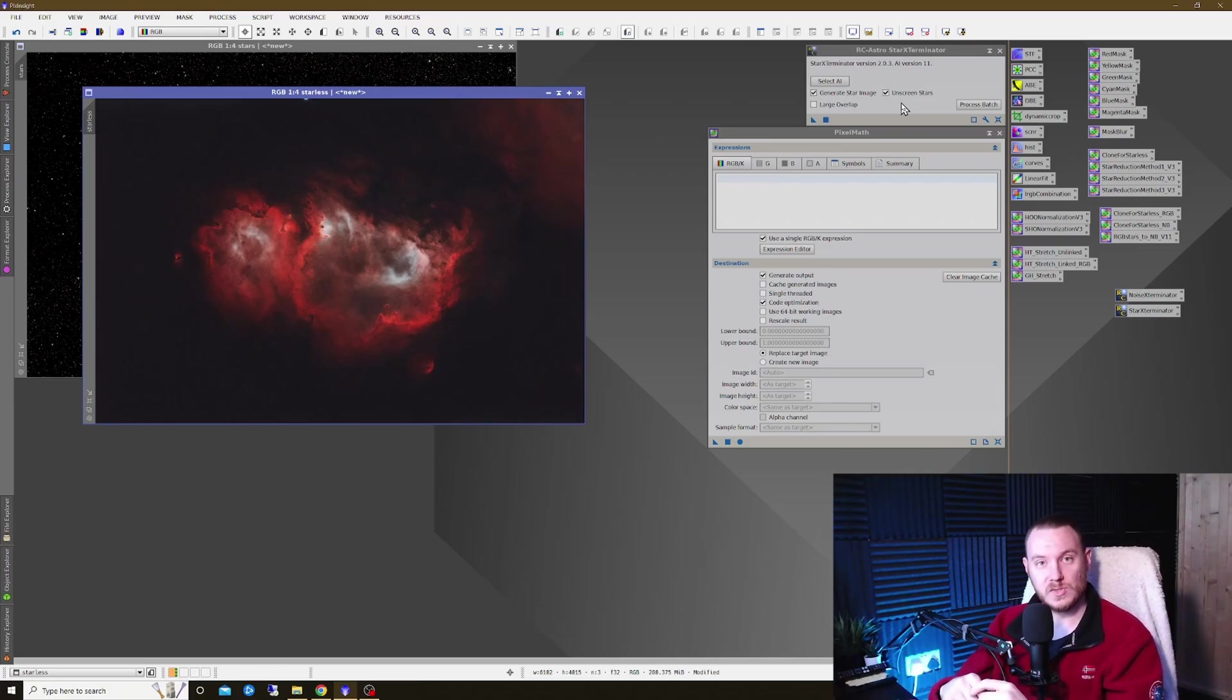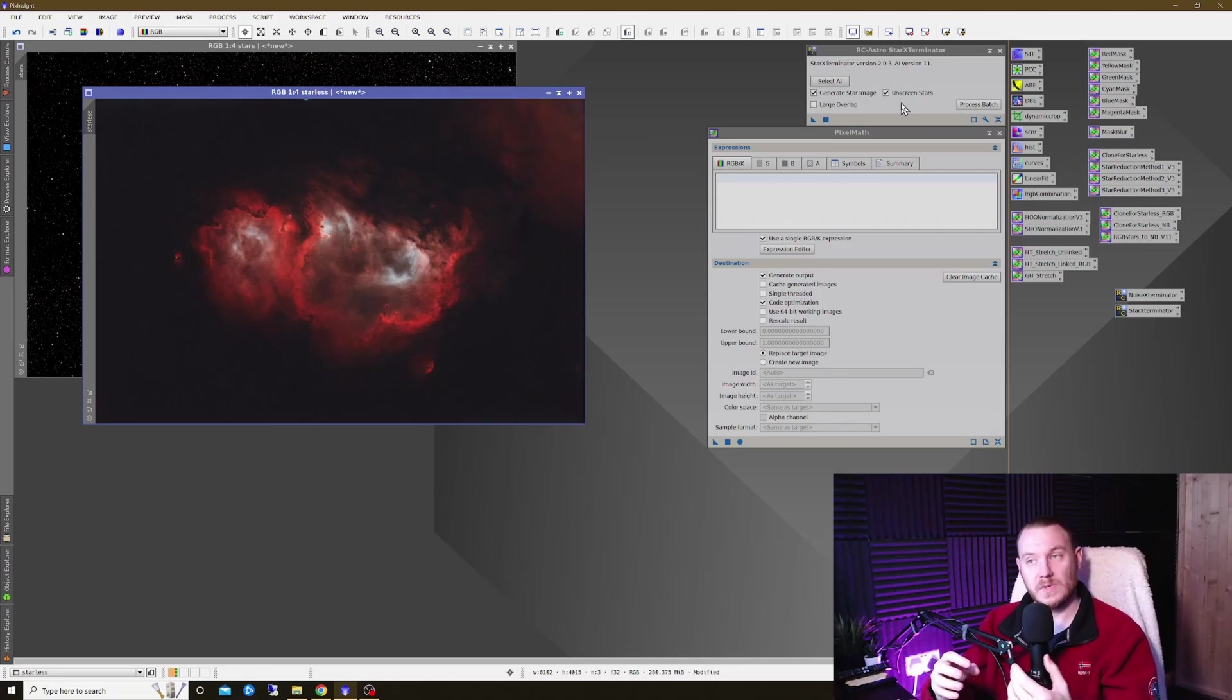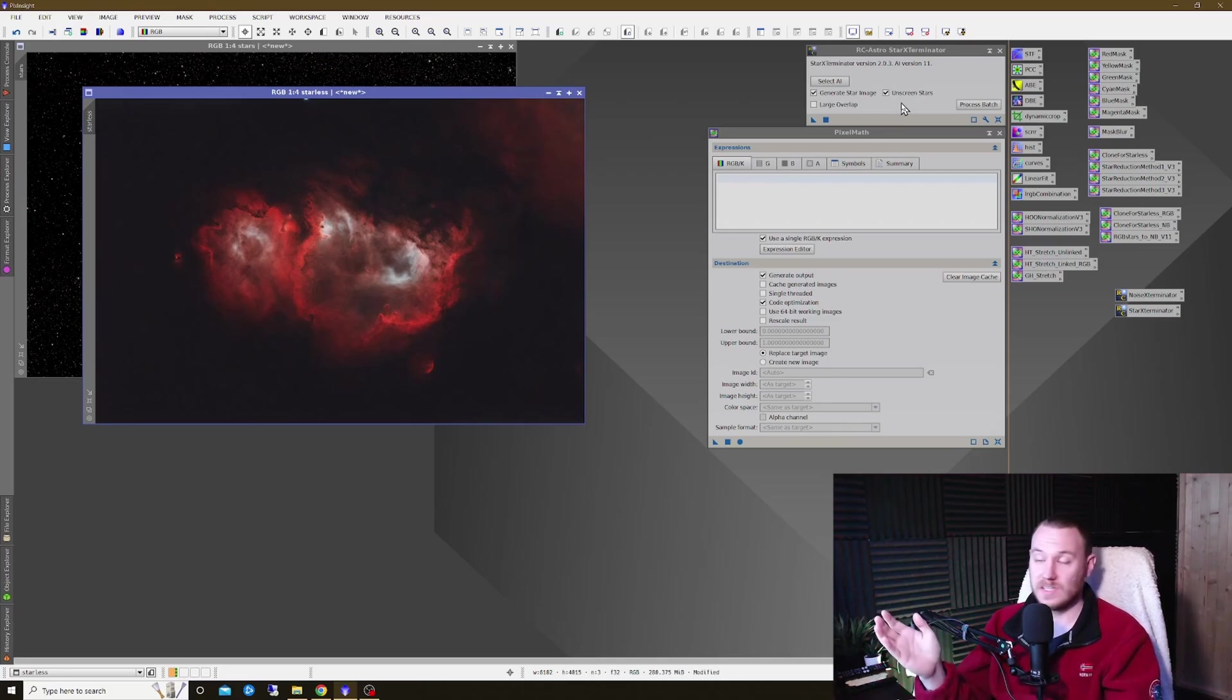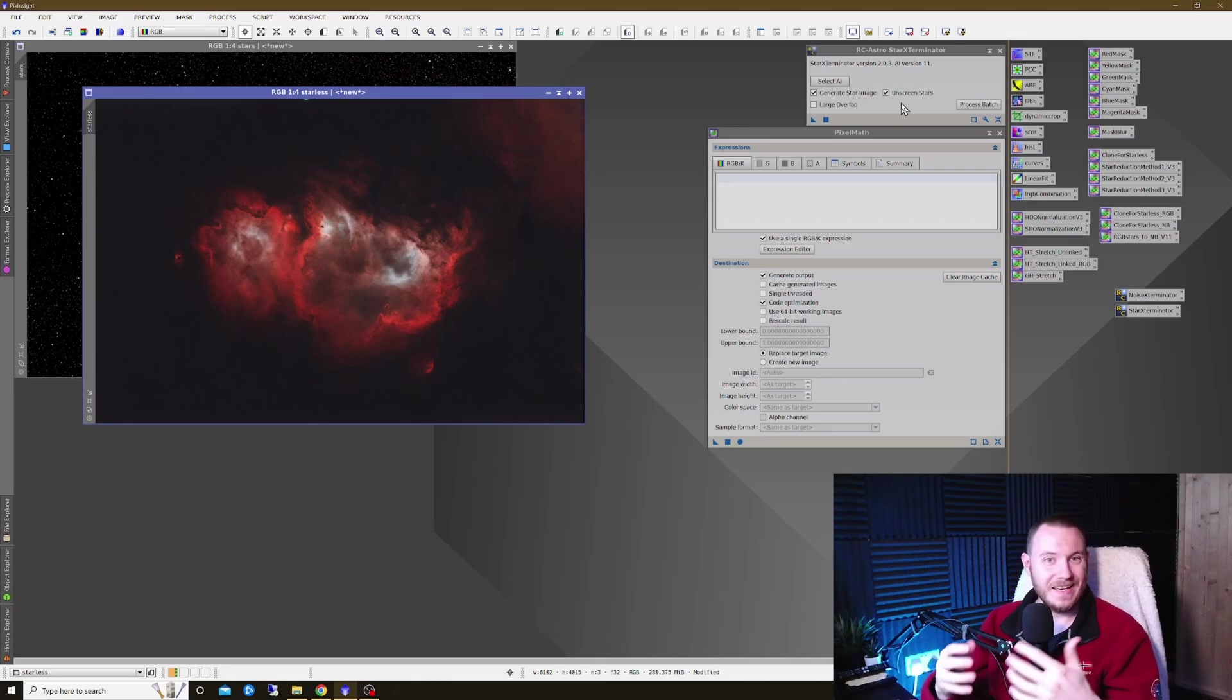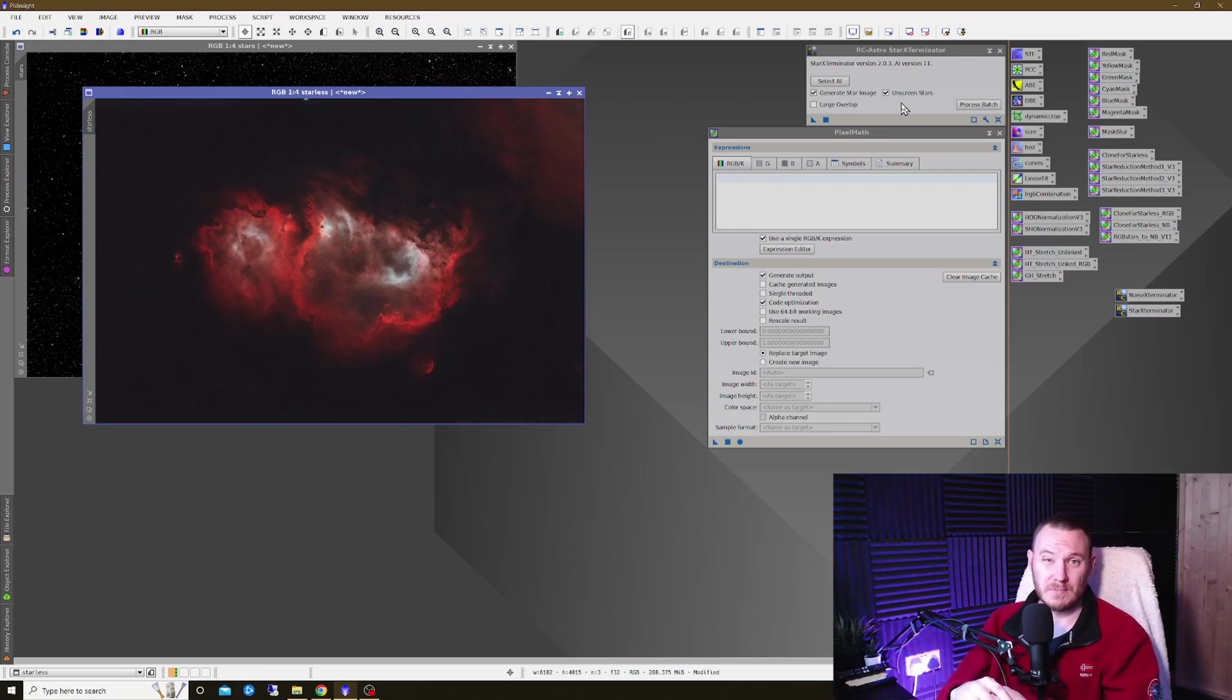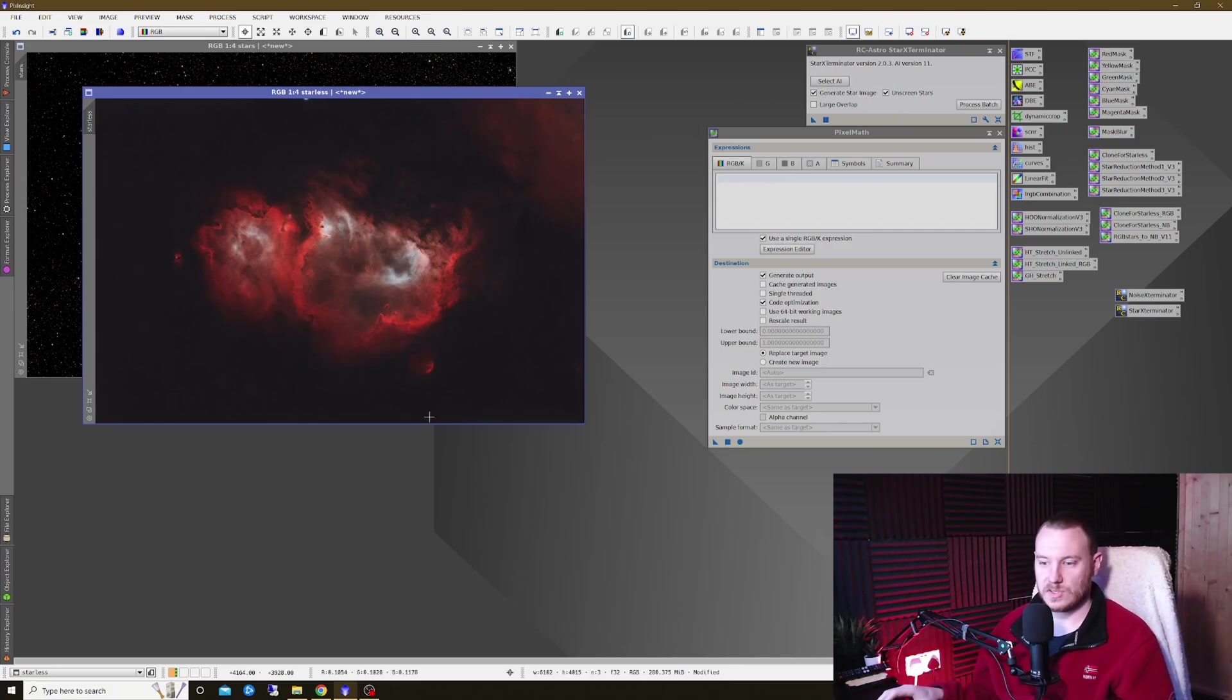I've created a small set of pixel math tools that you guys can download and use at your leisure. I'm going to talk you through the differences between what I was typically doing up until this point, which was just a simple addition math of starless plus stars, versus this re-screening method, which actually is advantageous because it doesn't add any additional brightness to perhaps already bright parts of the image where you run the risk of really burning things out.